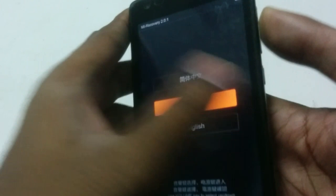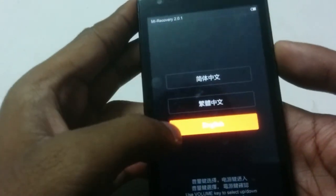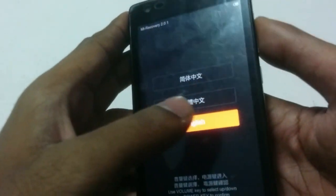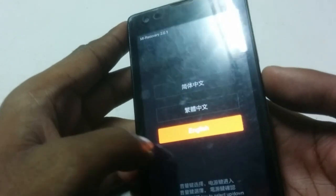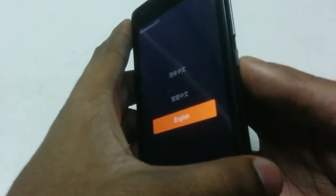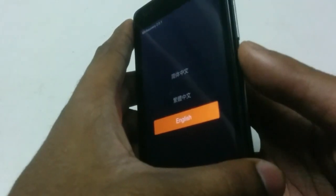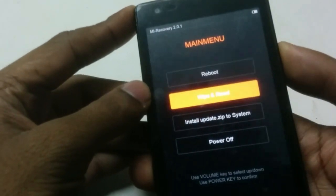First, choose the English language. You go up or down using the volume rockers, then select with the power button — the power button is the select button.